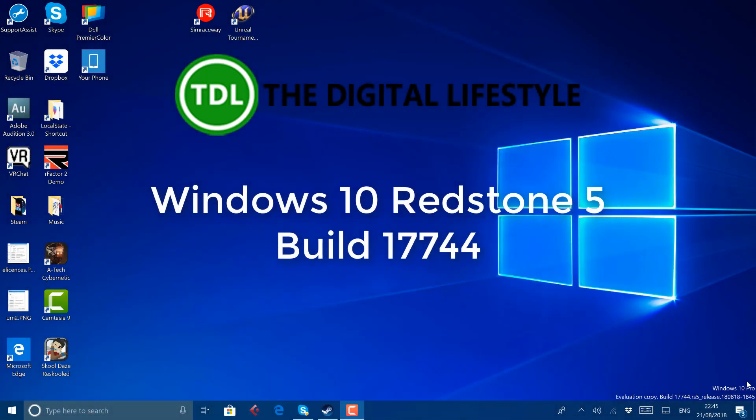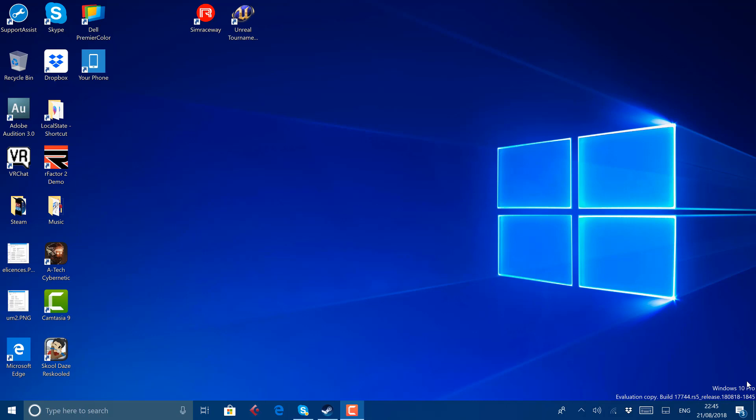Welcome to a video from TheDigitalLifestyle.com. In this video we're going to have a look at the new Windows Insider Fast Ring build. This is 17744, Windows Insider on the Fast Ring.